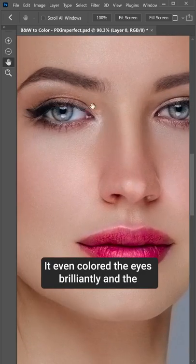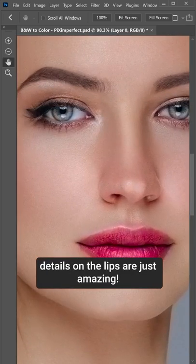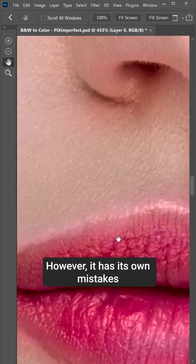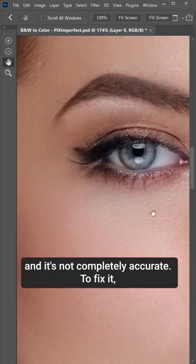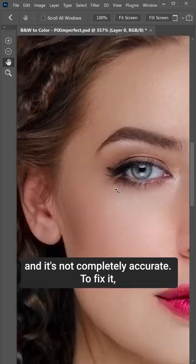It even colored the eyes brilliantly and the details on the lips are just amazing. However, it has its own mistakes and it's not completely accurate.